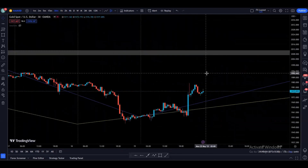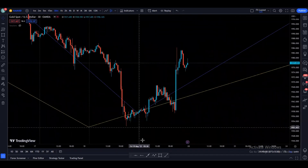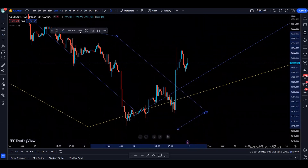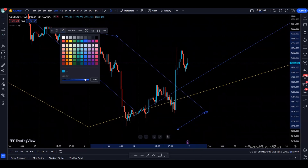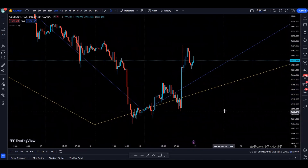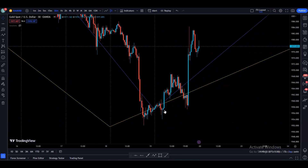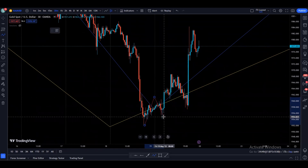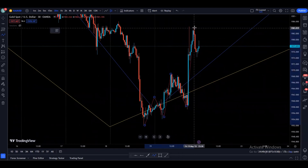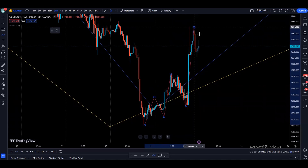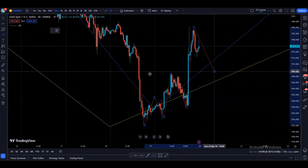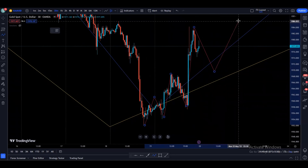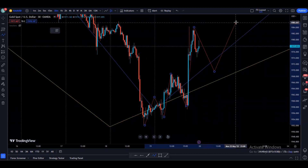Now let's go to the 30 minute time frame. On the 30 minute time frame, price is currently bullish because we are making higher highs and higher lows — we created a high, then a higher low, a higher high, higher low, and we have created a new higher high. Now it would be great if price can come down to this recent broken area, or maybe lower, to find some kind of support and keep going higher or retest the previous highs.